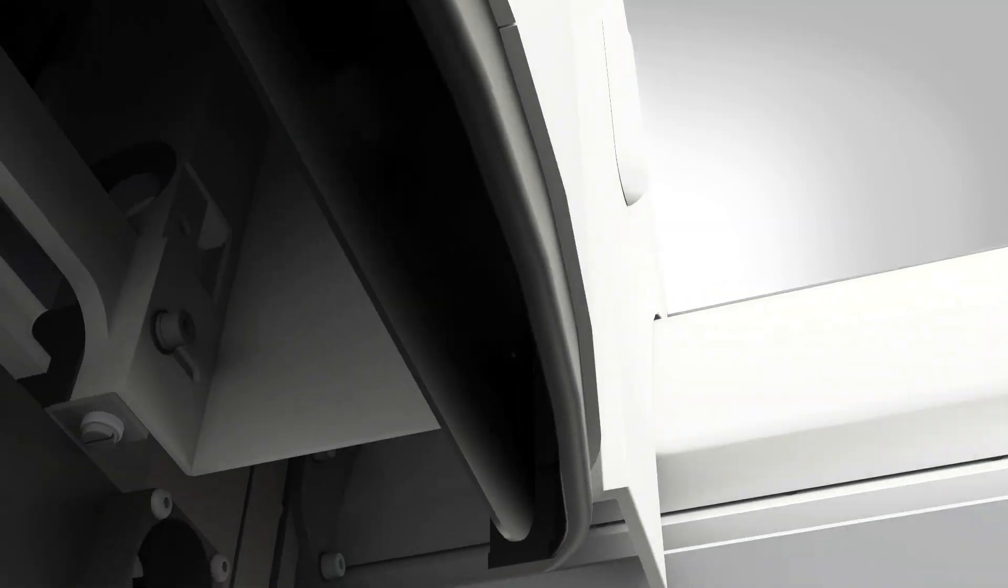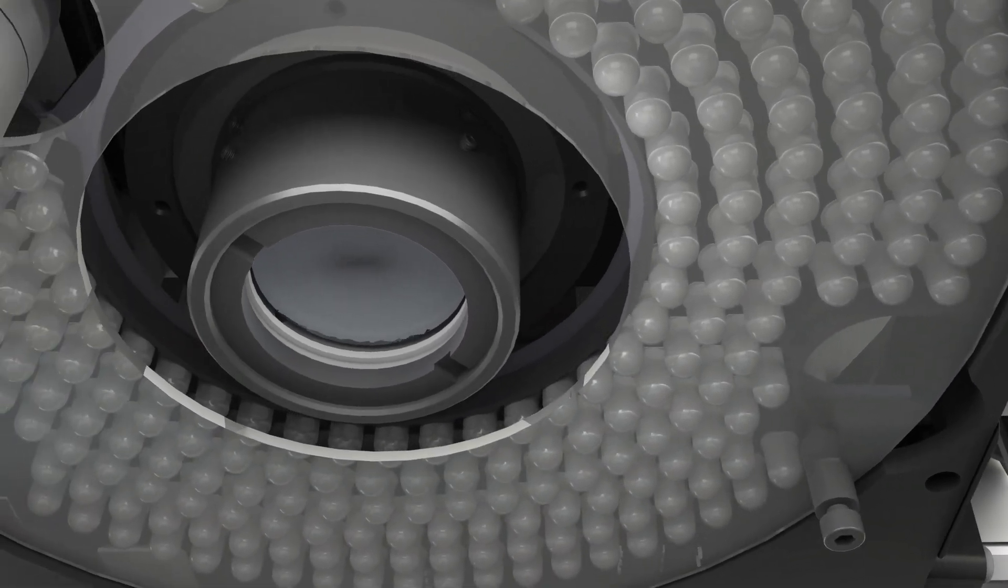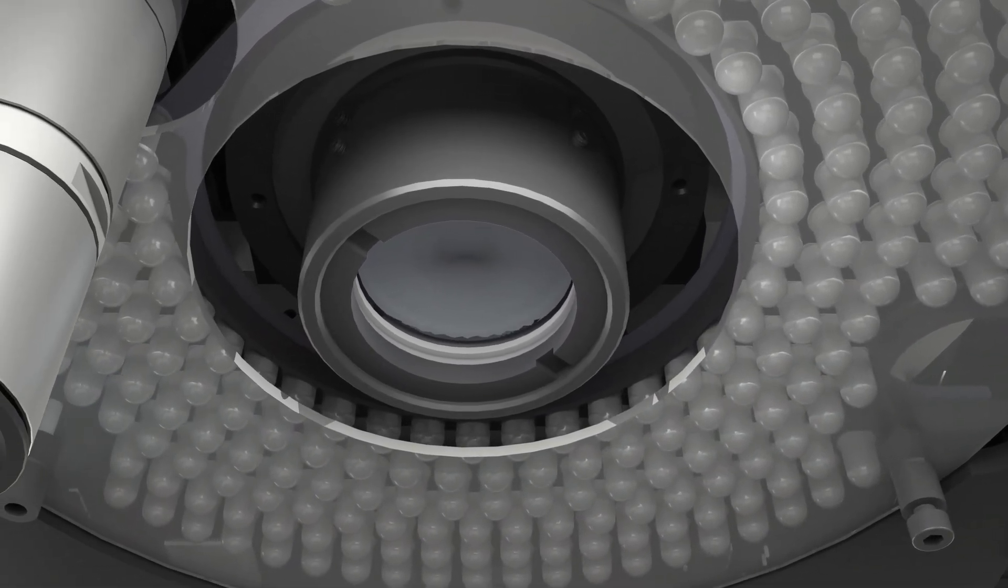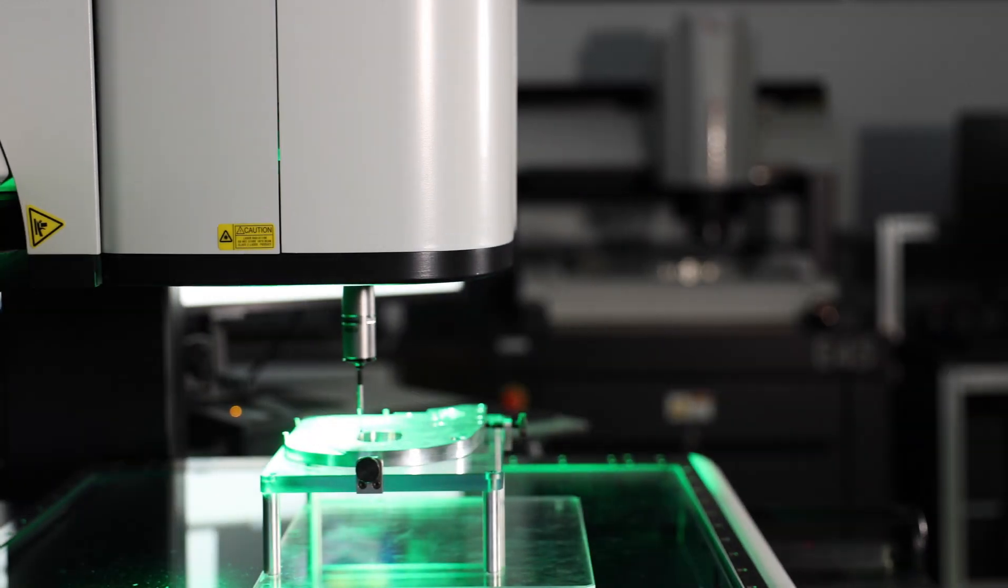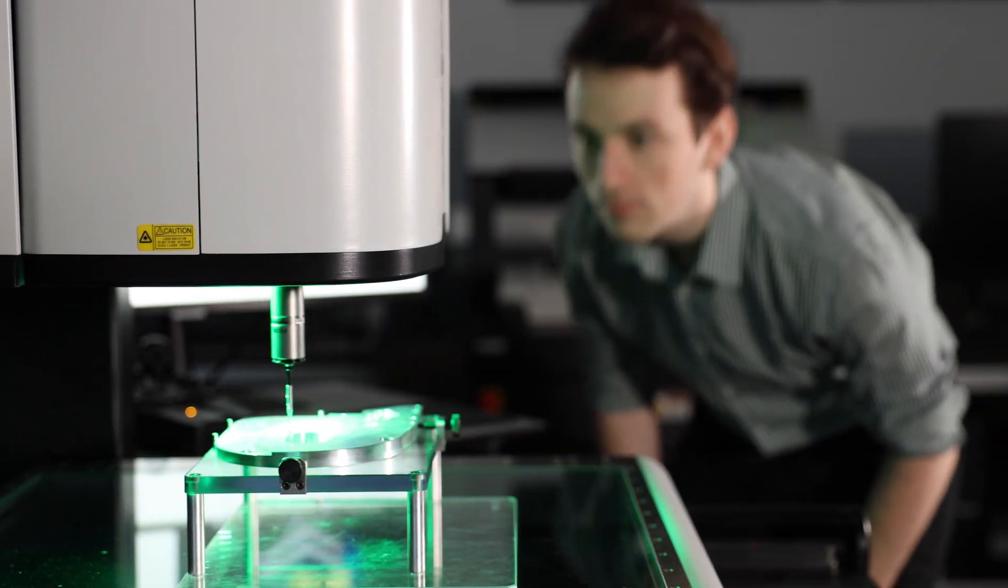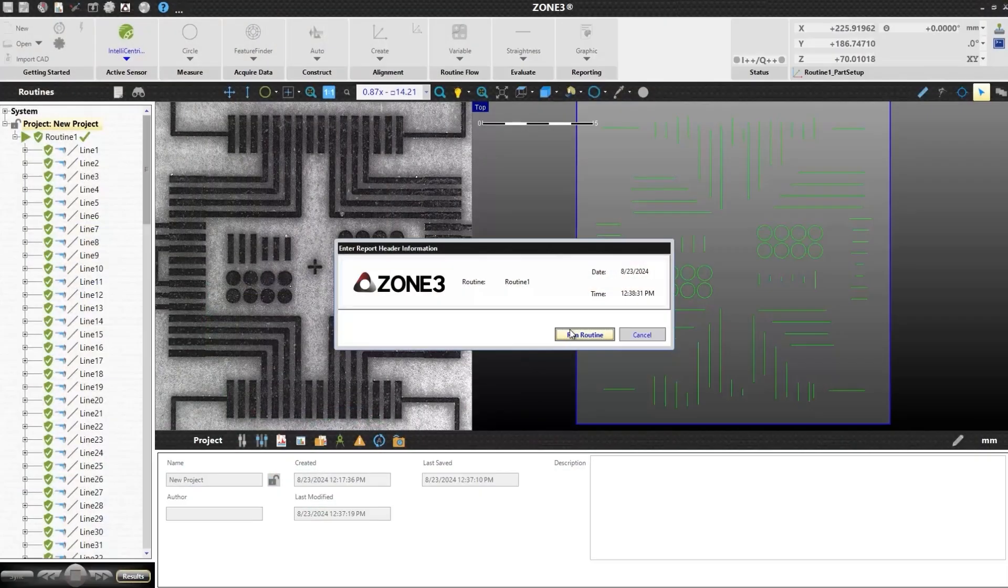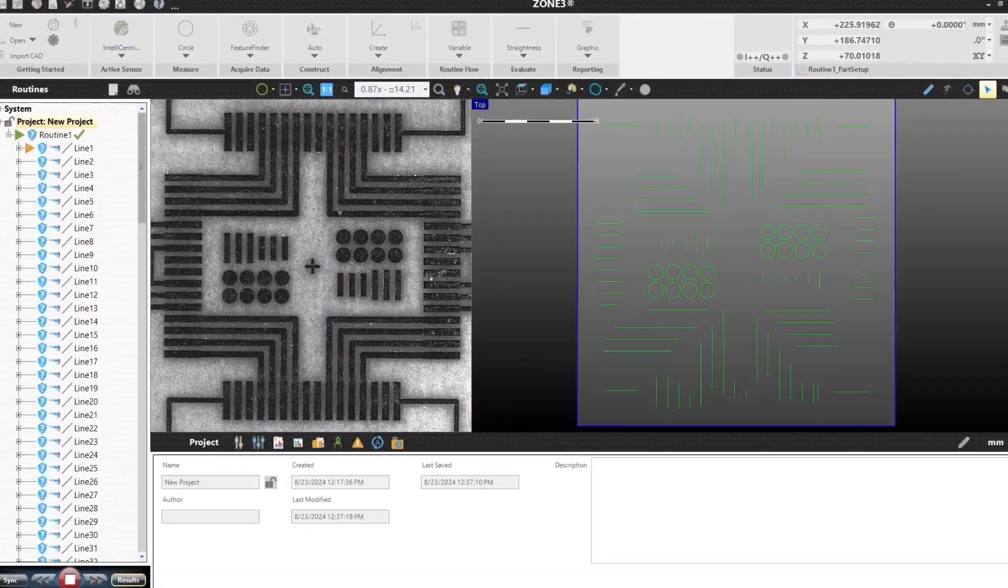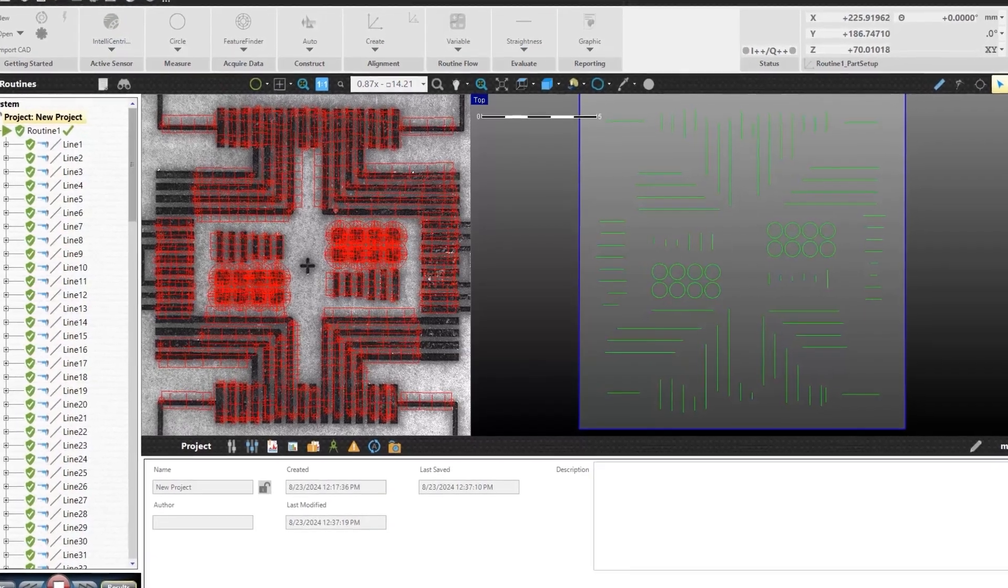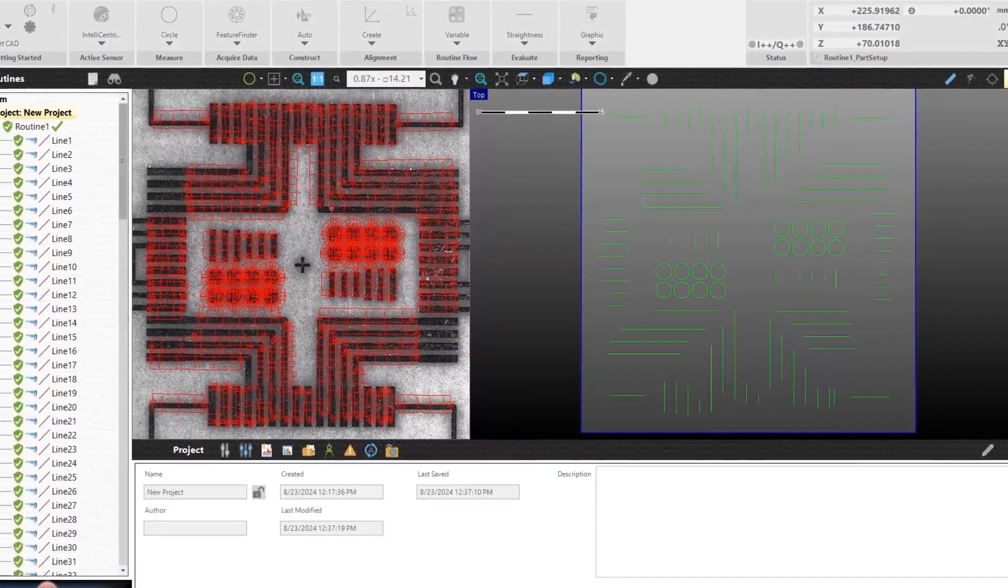The 20-megapixel camera offers remarkable image quality and resolution. At lower magnifications, more part features and detail are visible in the field of view, allowing users to measure more part features at once, resulting in higher resolution measurements in less time.